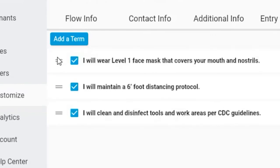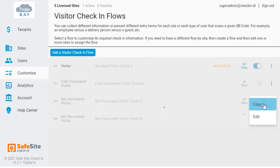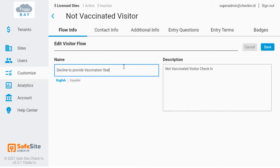I then want to create my final check-in flow for visitors who decline to identify their vaccination status. I'll do this by copying the not vaccinated flow, then update the name in both English and Spanish and save my work.